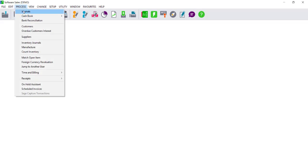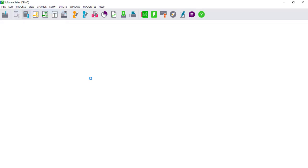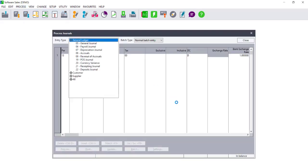Firstly, select Process Journals. The Process Journal screen will display. You will notice a number of entry types you can choose from.